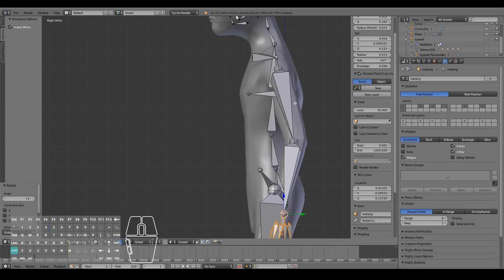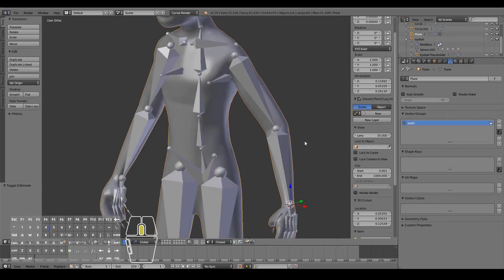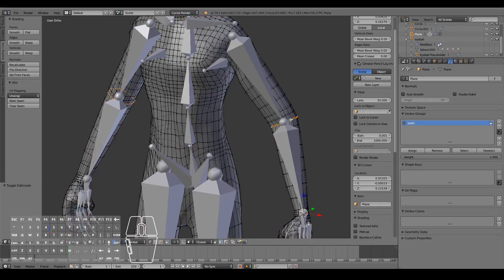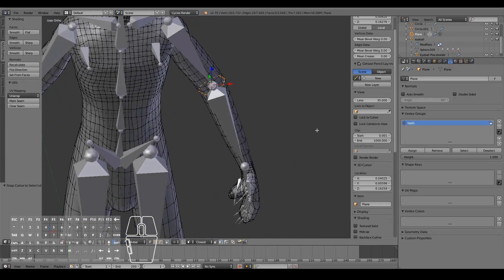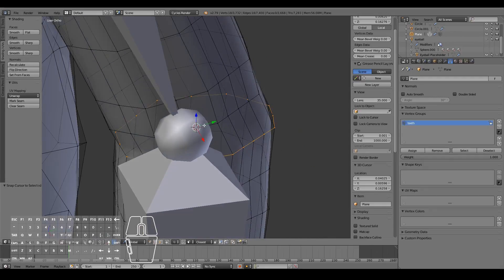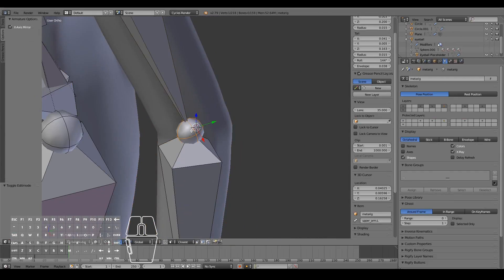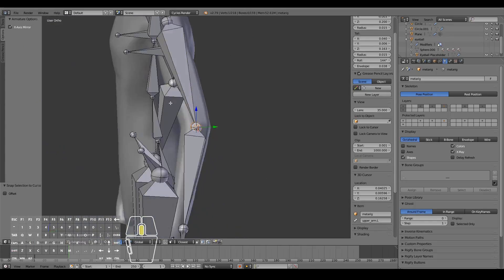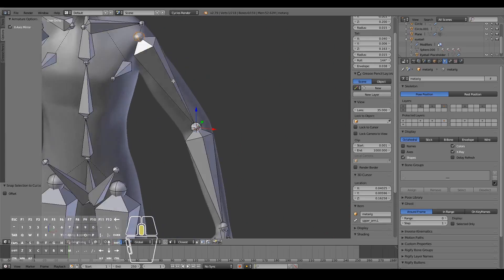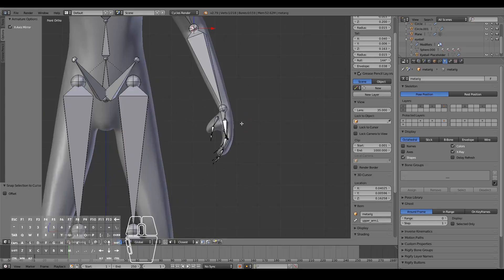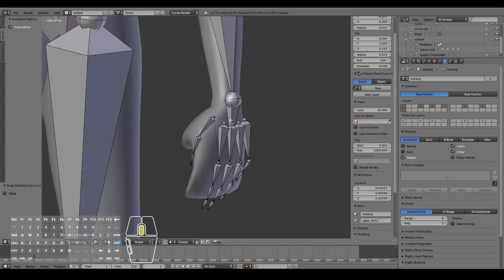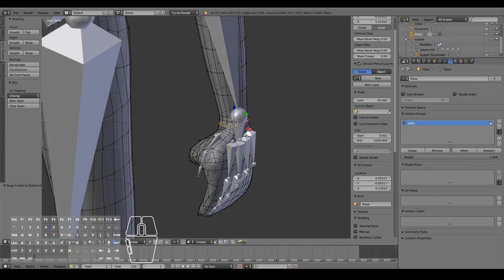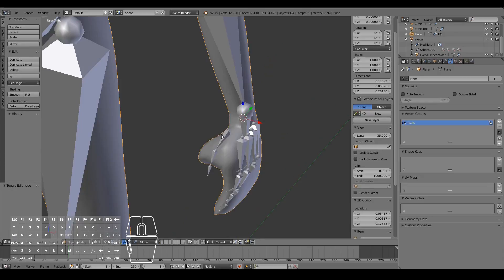If you want to be more precise, you can go into the original mesh, select the loop, then Shift+S > Cursor to Selected to put the cursor right in the middle of that loop, then go back into the rig and select the joint, Shift+S > Selection to Cursor, to pop it right in the middle of the arm. I highly recommend doing that because it means your rig will deform more correctly.